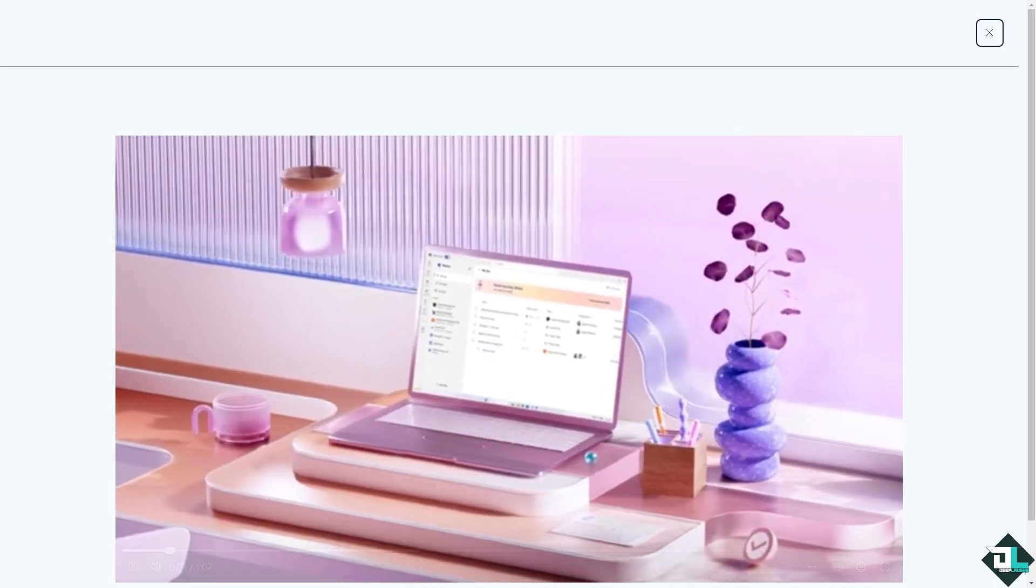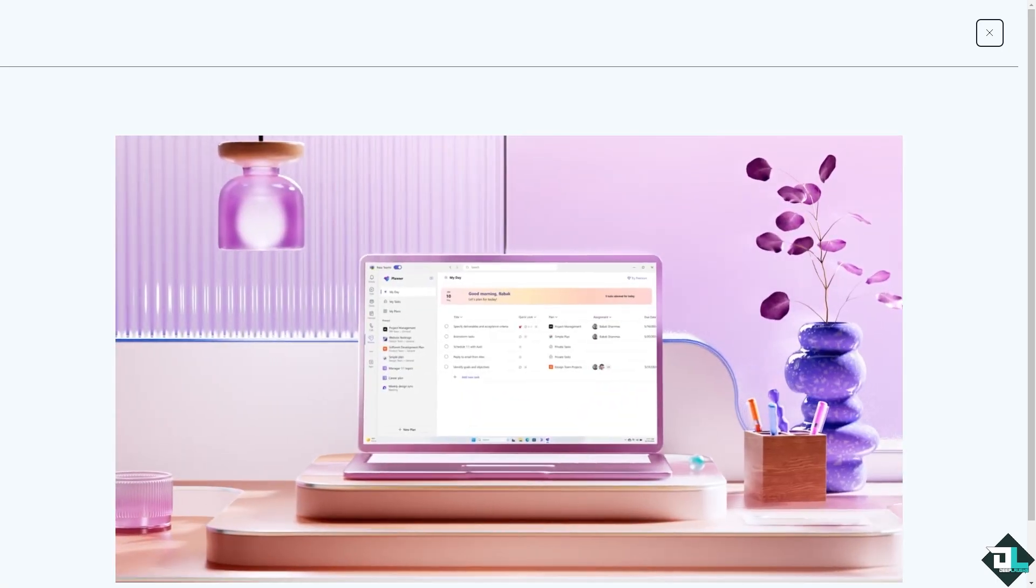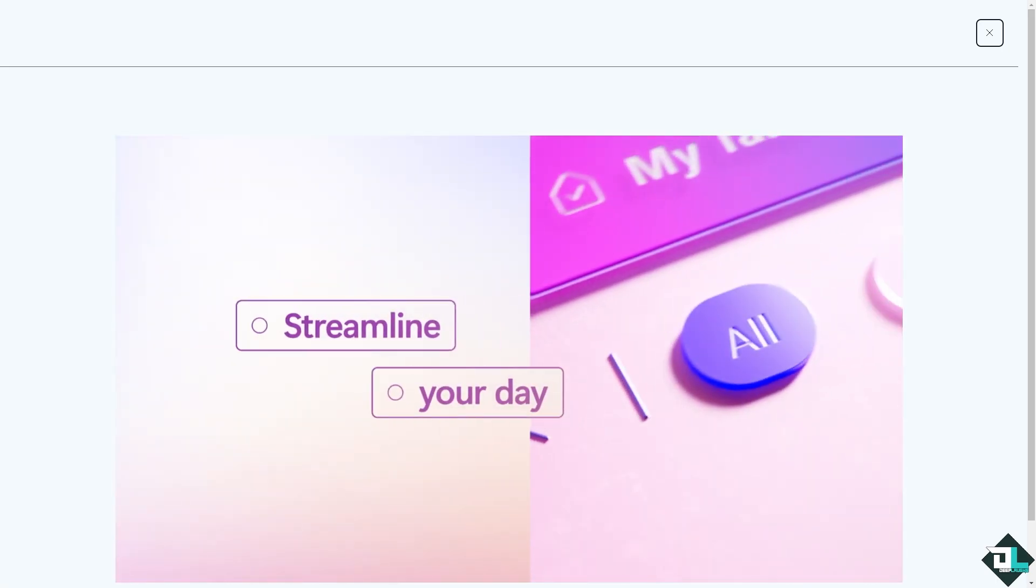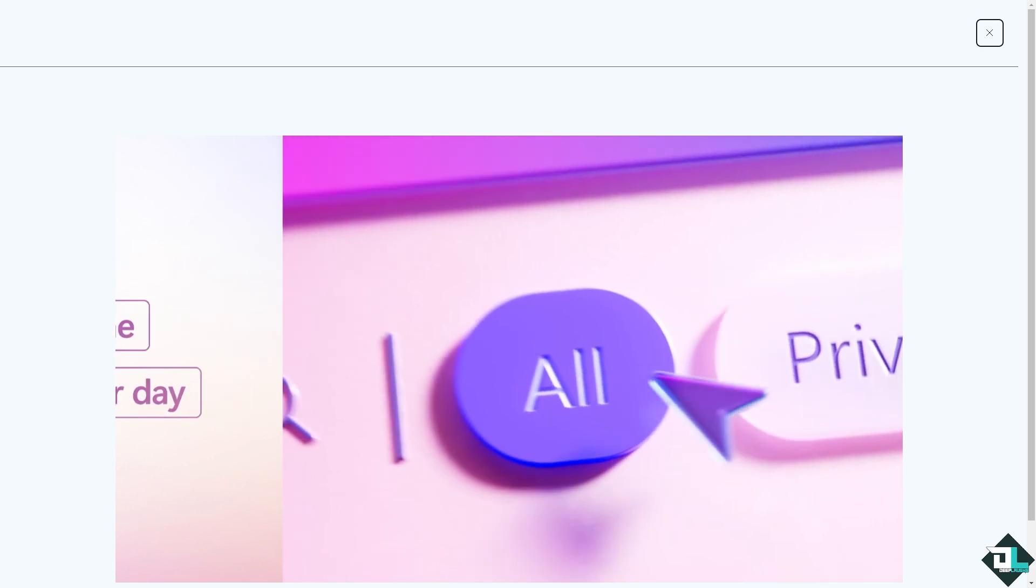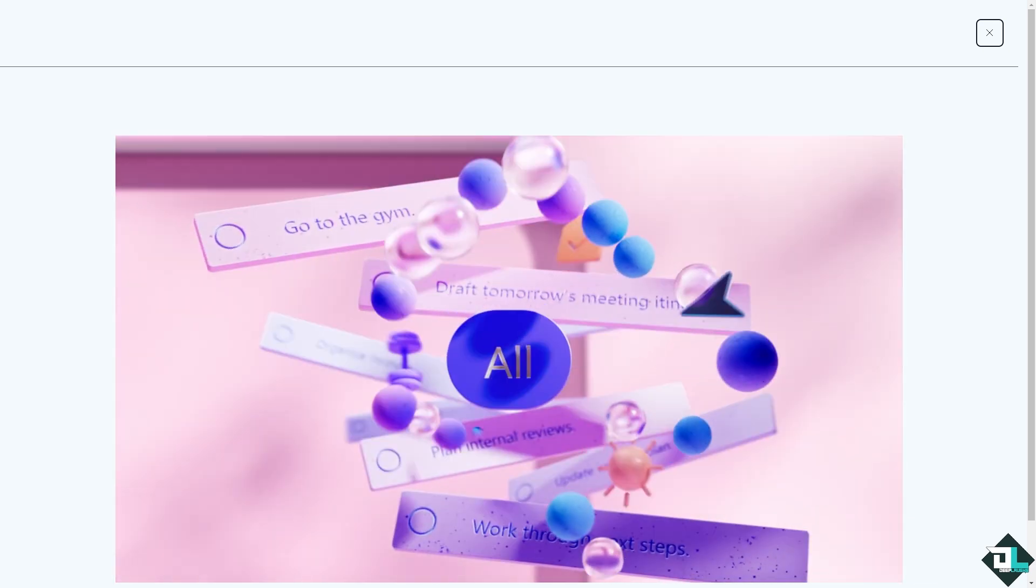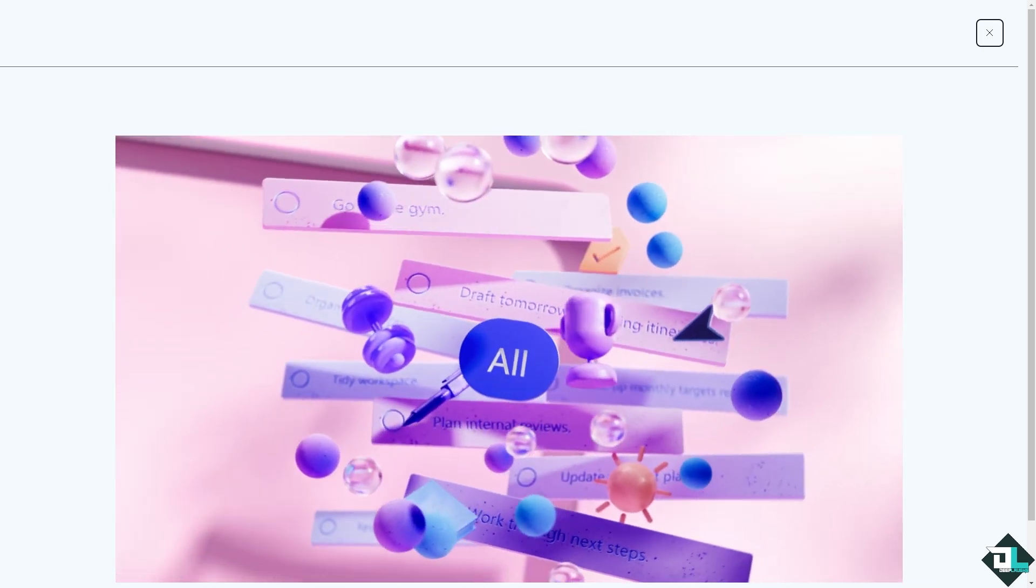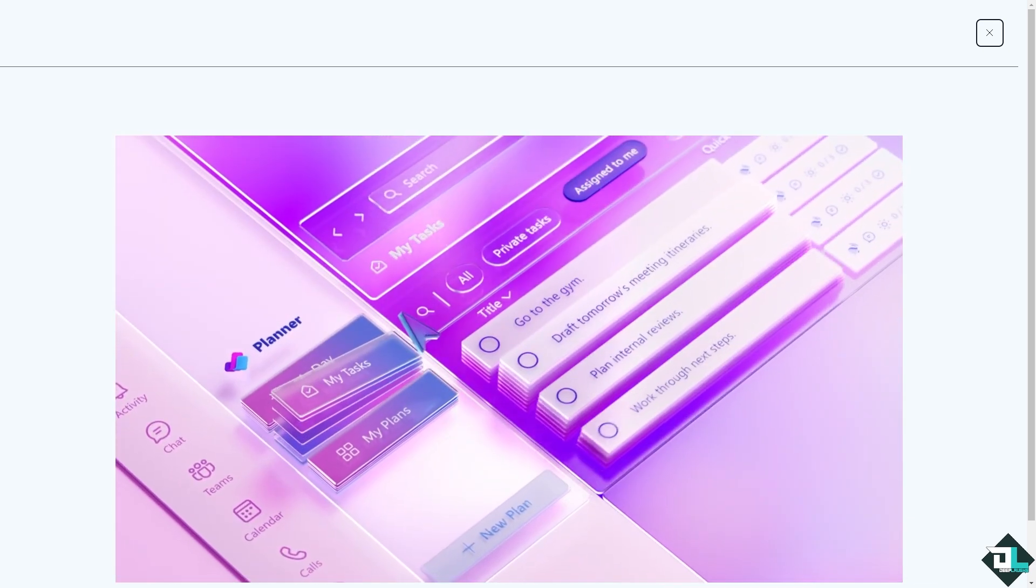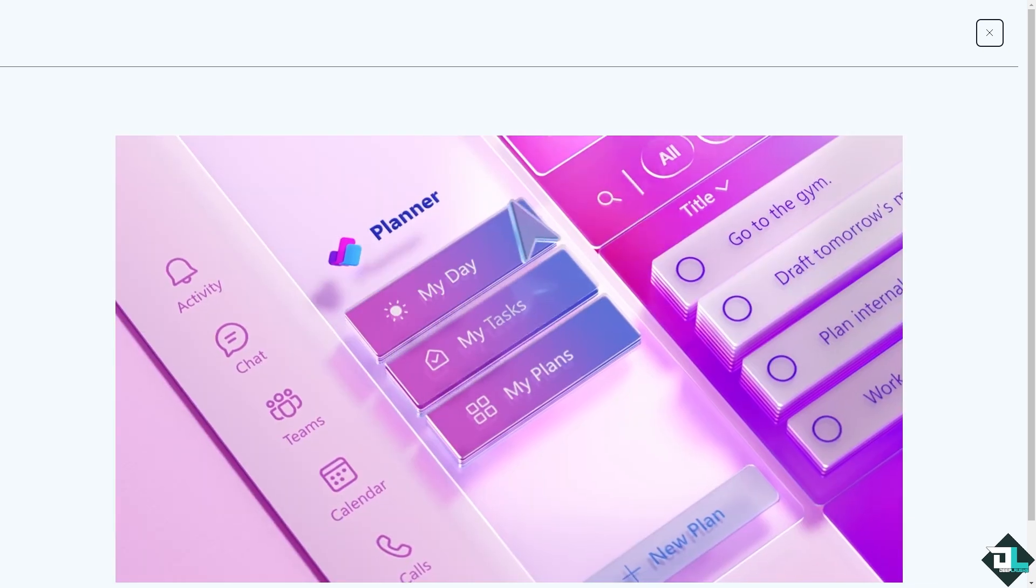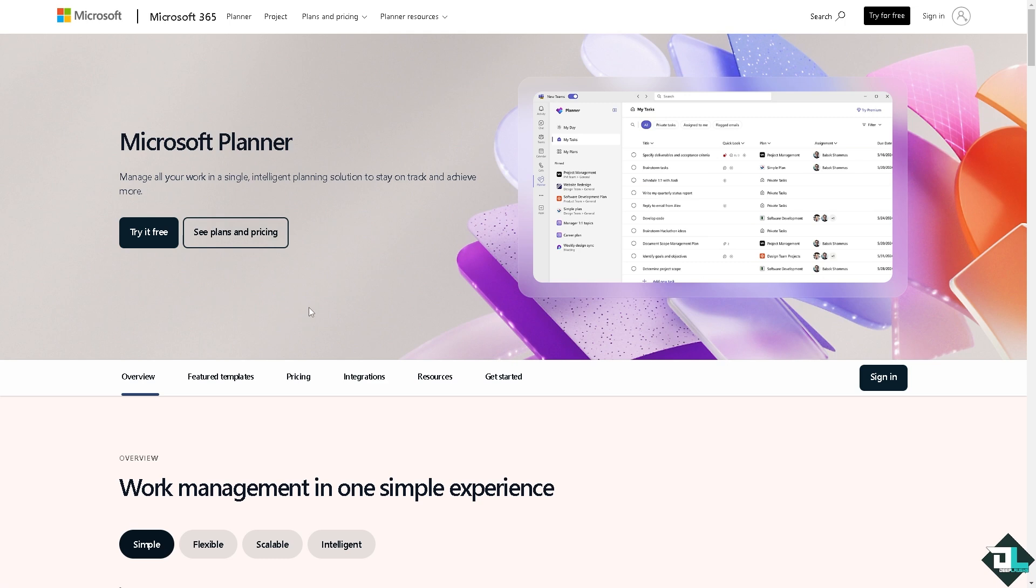Hey everybody and welcome back to our channel. In today's video we are going to show you how to archive here in Microsoft Planner. Let's begin. The first thing that you need to do is to log in using your credentials.